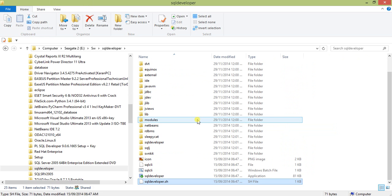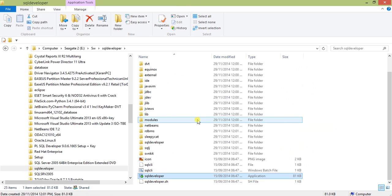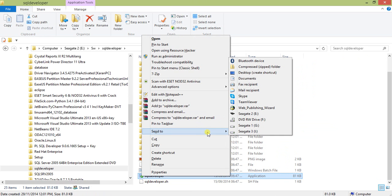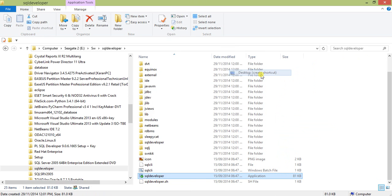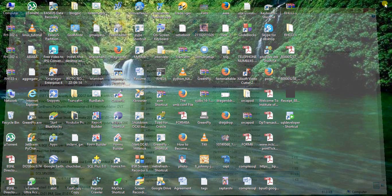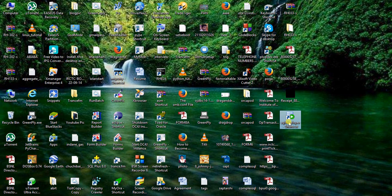There's no installer, just one application called SQL Developer. I'll create a shortcut on my desktop. Now I'll open this.